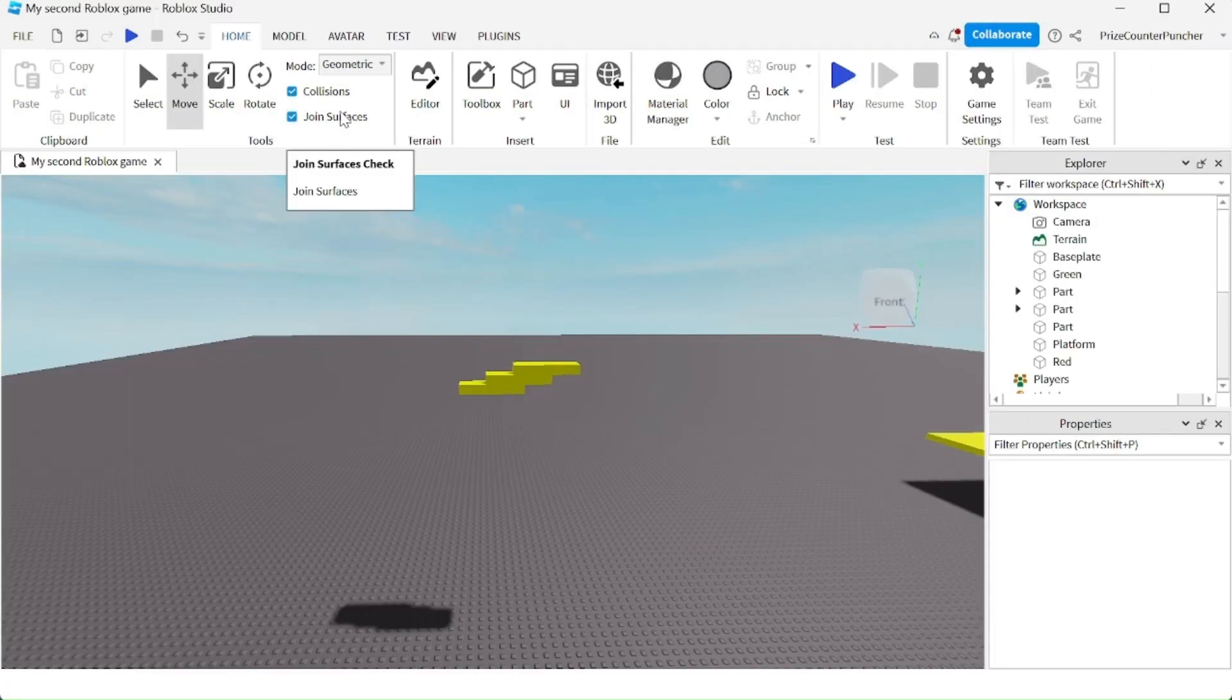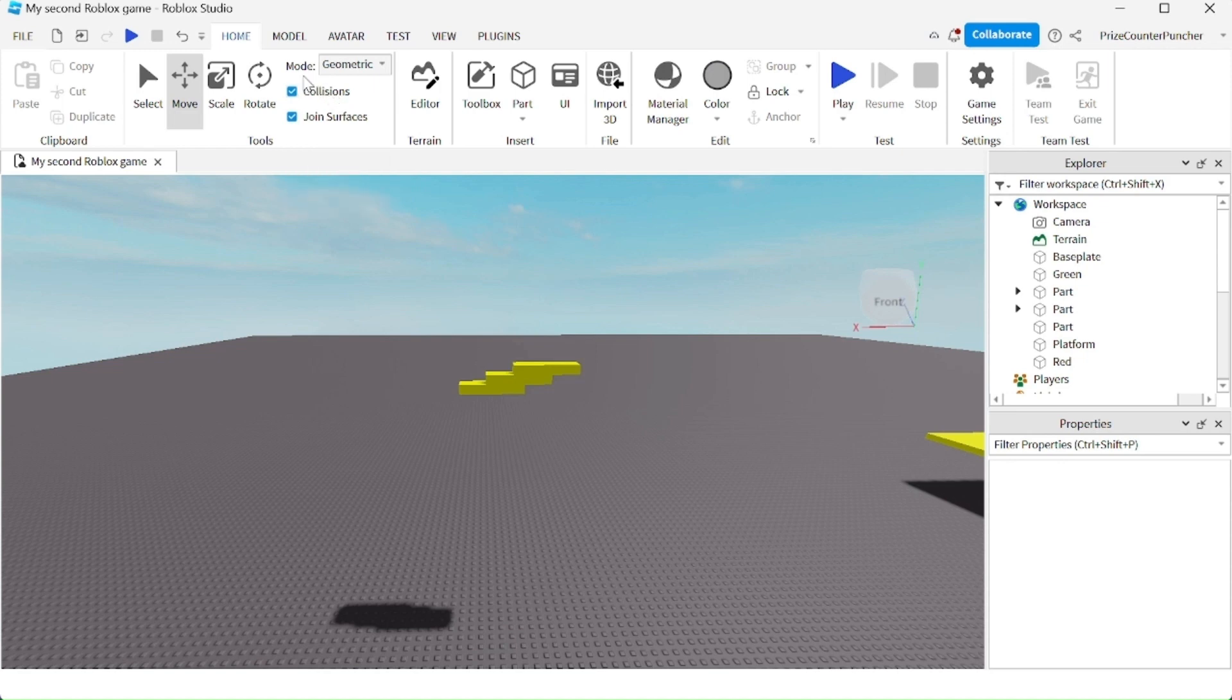Right above joint surfaces and collisions, you have the mode option. The regular mode is geometric mode.